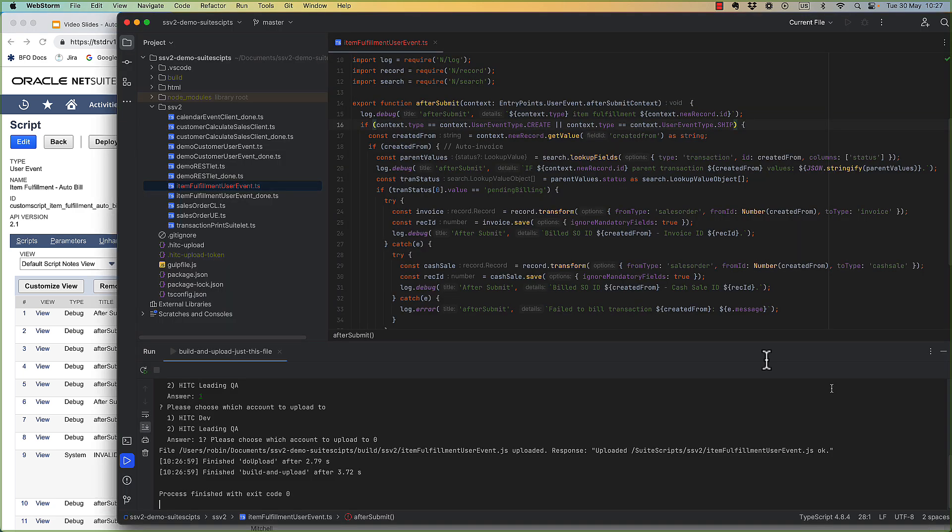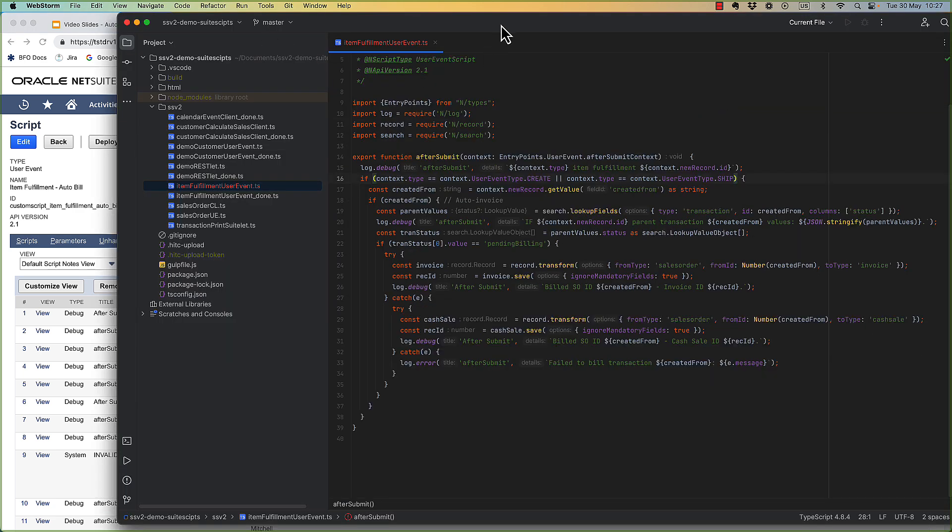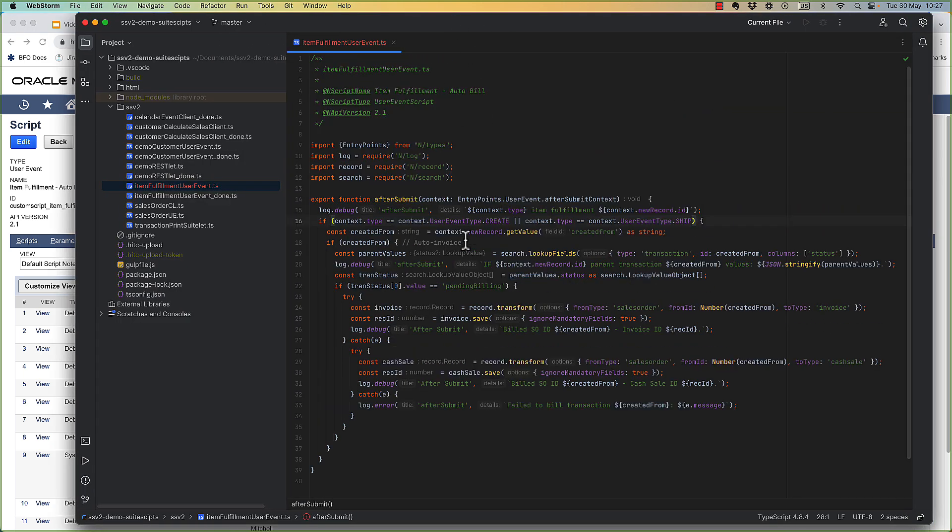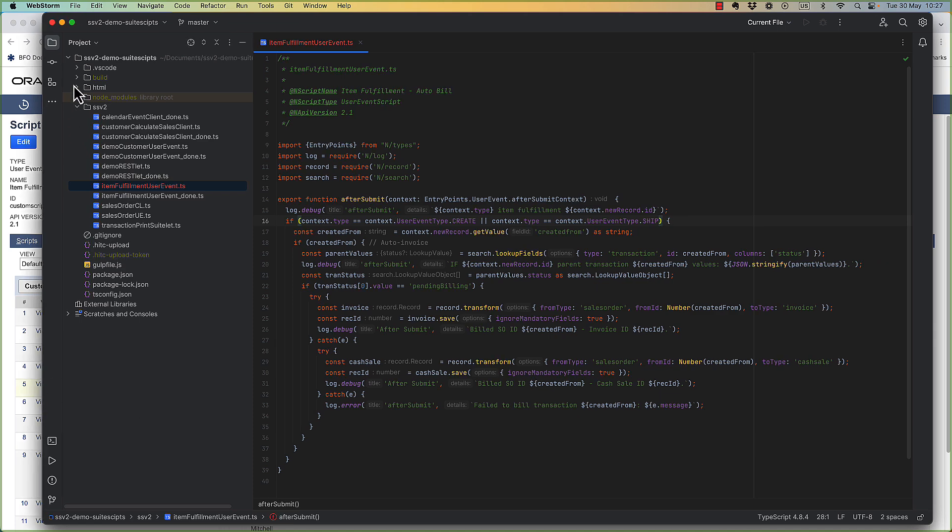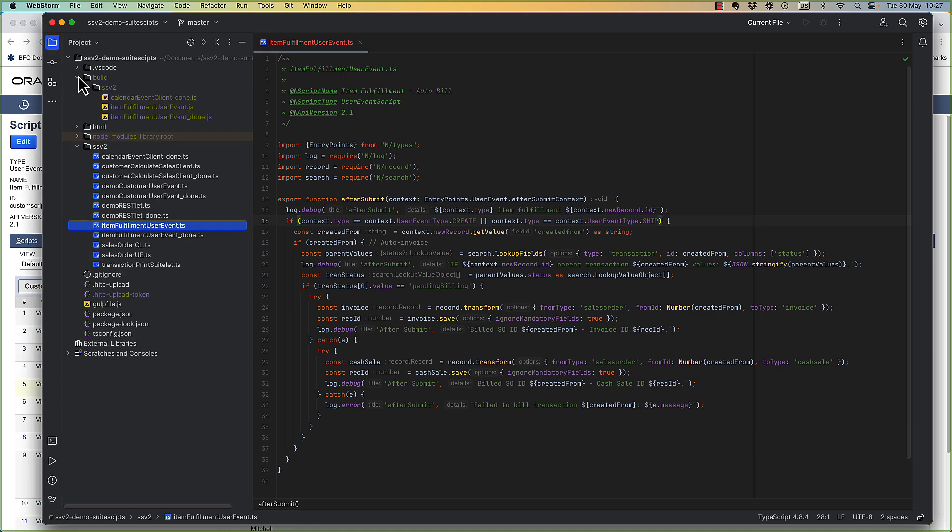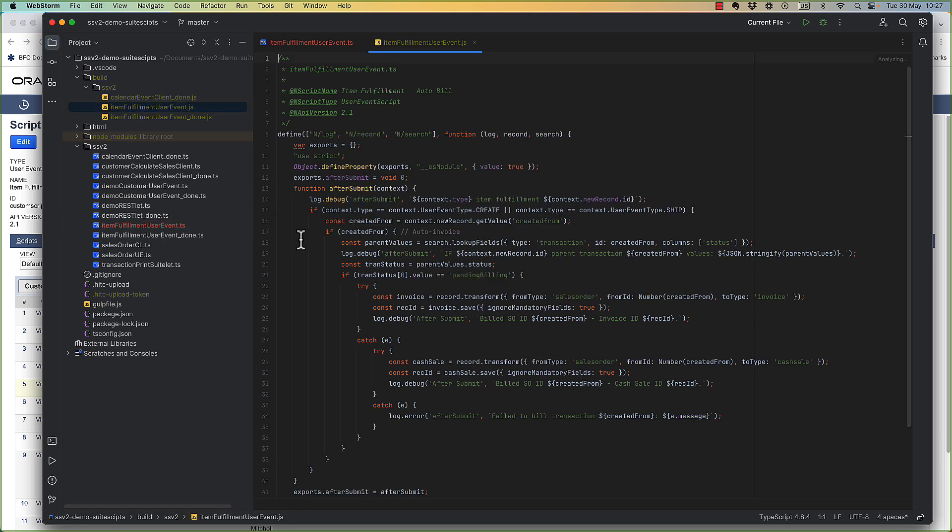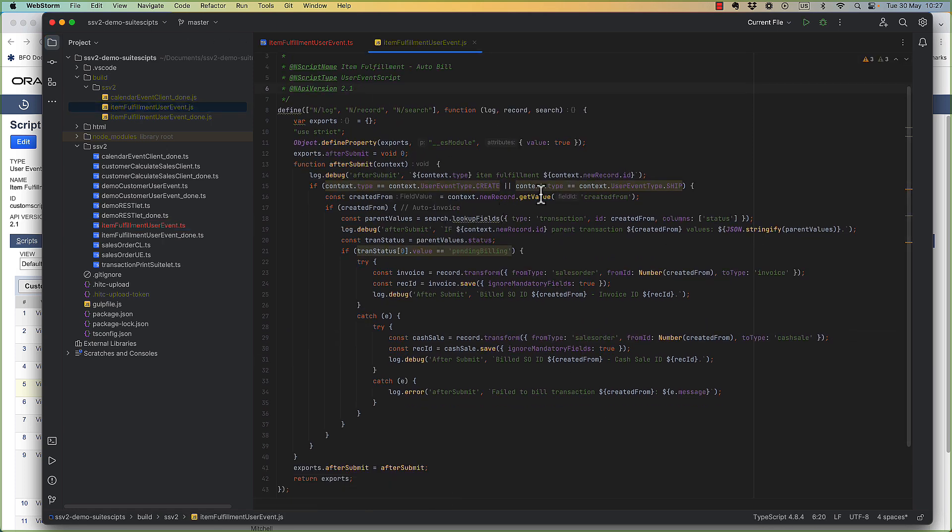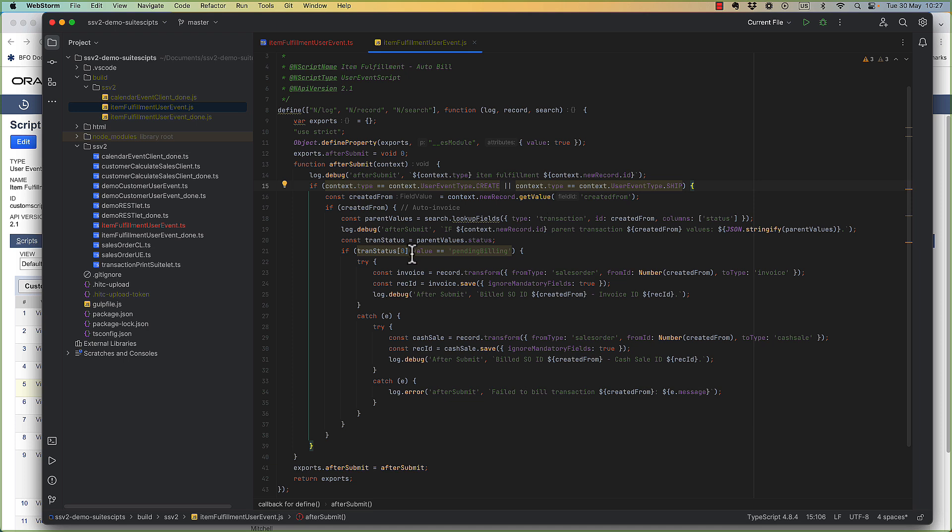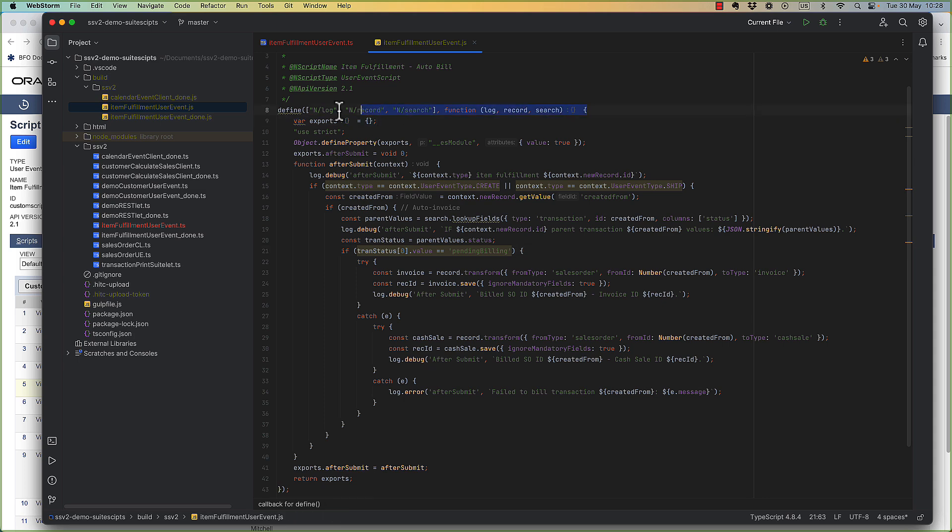And as promised let's take a look at the resulting javascript for all of this. So again this is the typescript file. The javascript looks very similar now that we're using API 2.1. We see the create or ship. The lookup here. Status check. And our two try catches. Really it's just the top and bottom that look different.